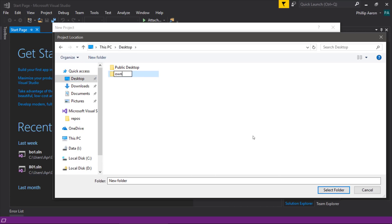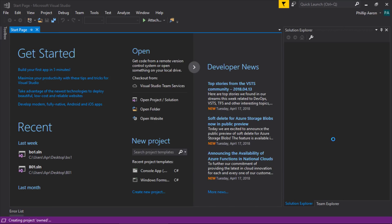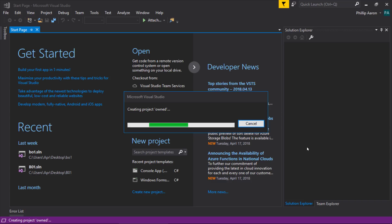Let's create a new folder — we'll just call it Owned. Give the project a name and go ahead and click OK to open our new project.